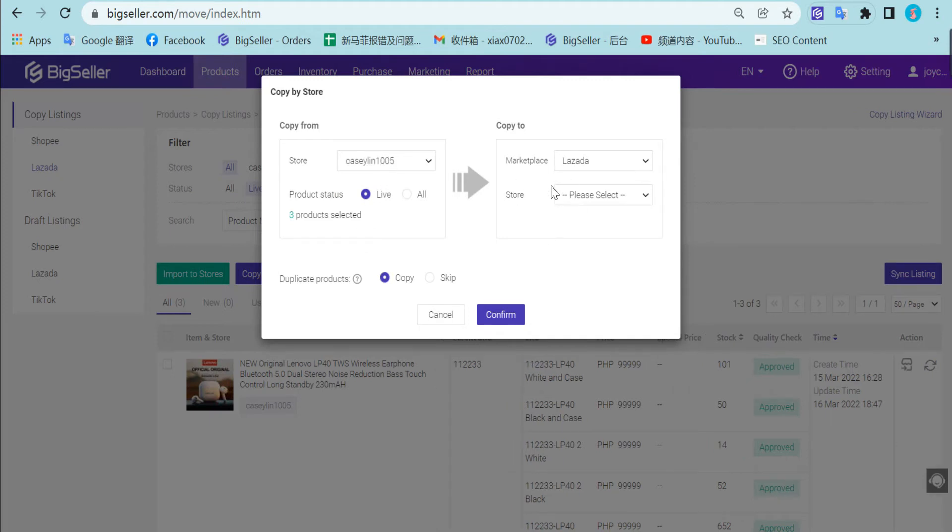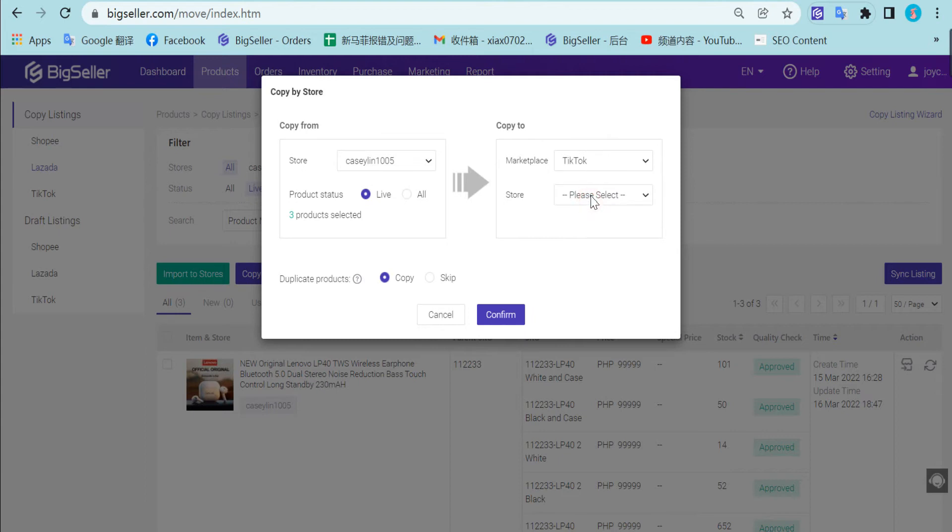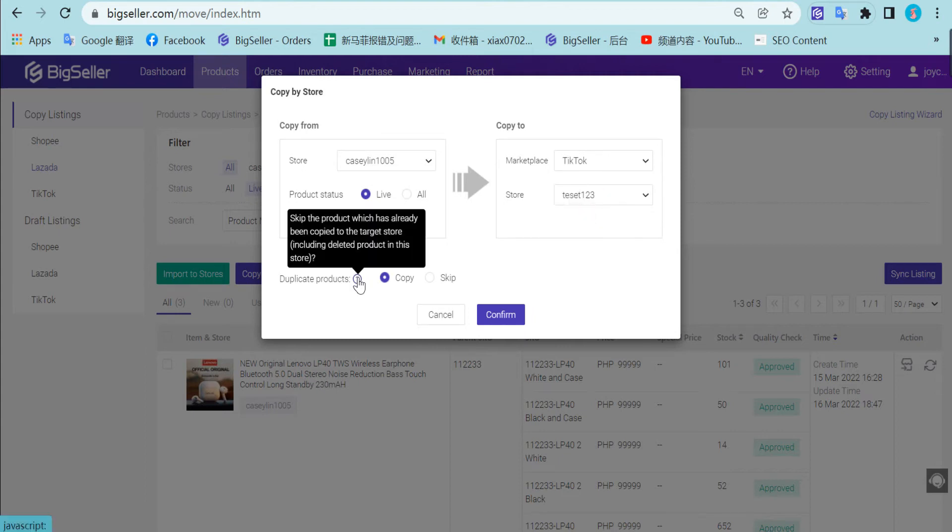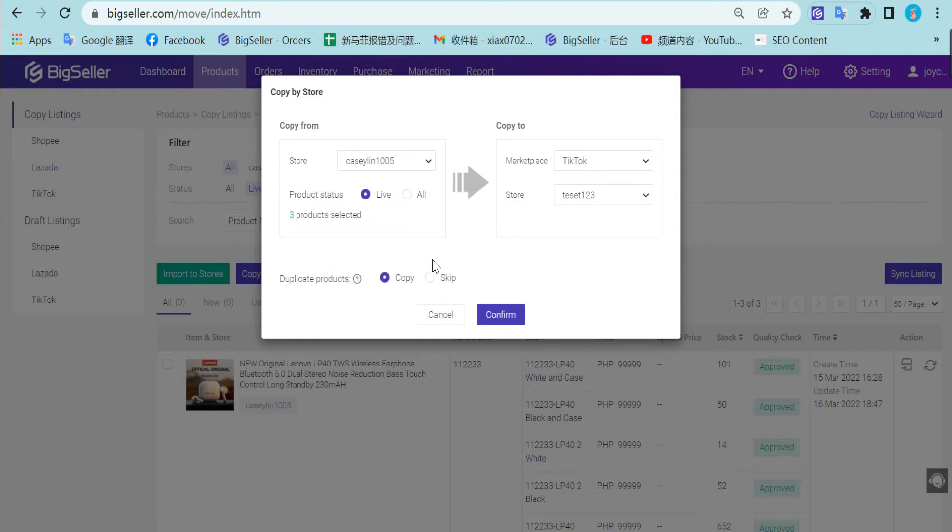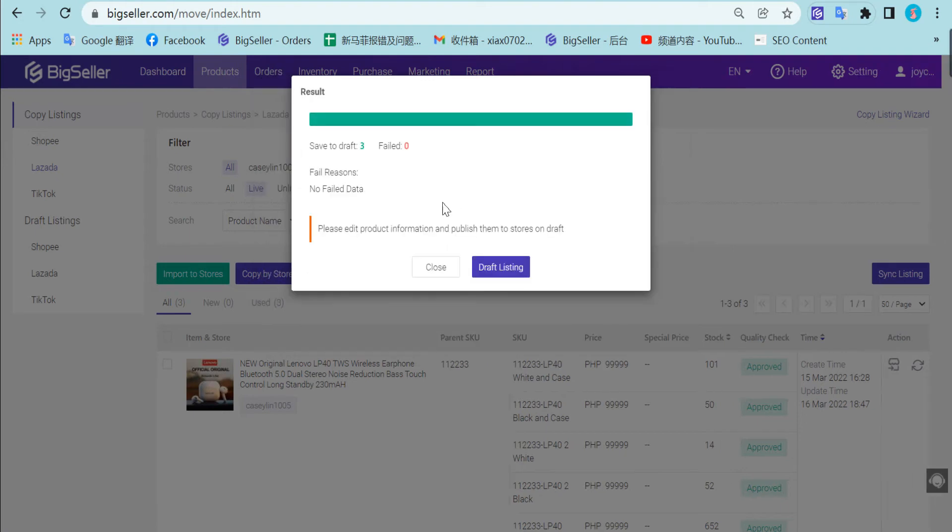Here select the target marketplace, TikTok, and this store. And here you can choose whether to skip the duplicate product, copy or skip. Click confirm successfully.